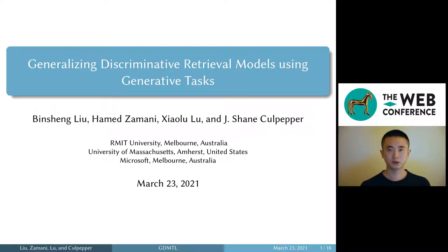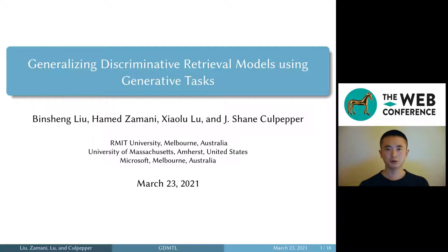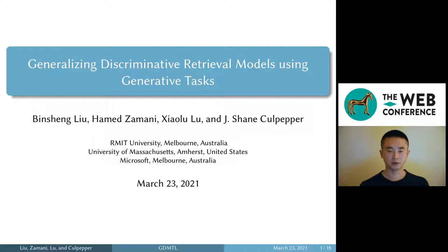Welcome to the presentation of 'Generalizing Discriminative Retriever Models Using Generative Tasks.' My name is Binsheng Liu. I'm a PhD student at RMIT University. This is a joint work with Hamid Zamani from University of Massachusetts, Xiaolu Lu from Microsoft, and Shane Culpepper from RMIT.